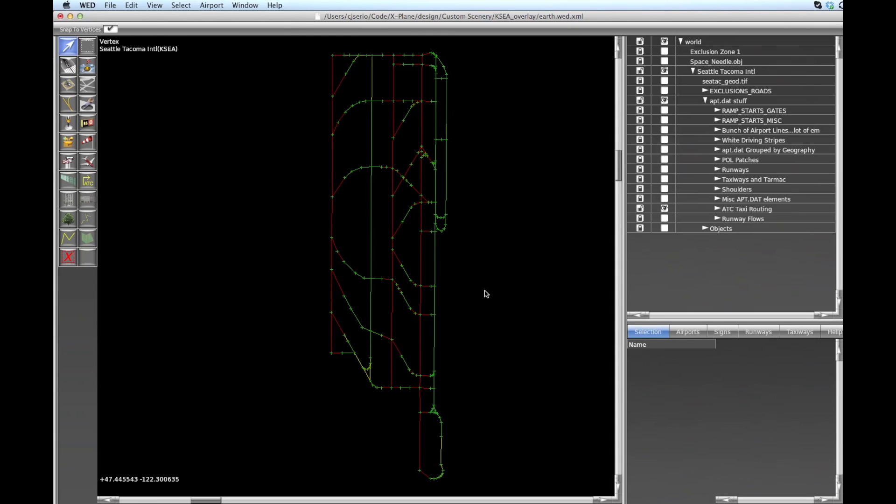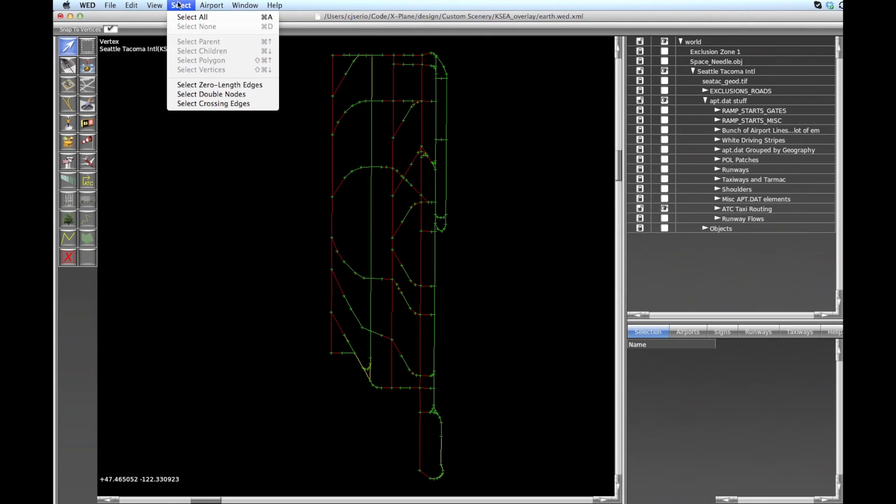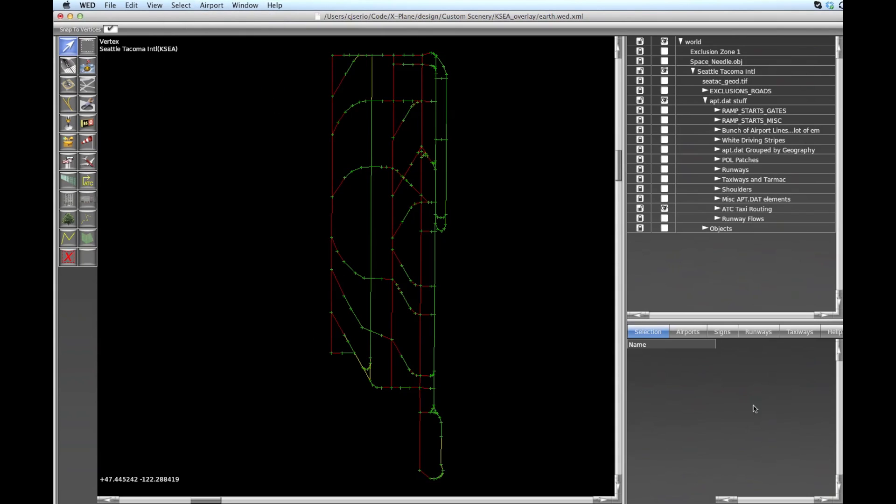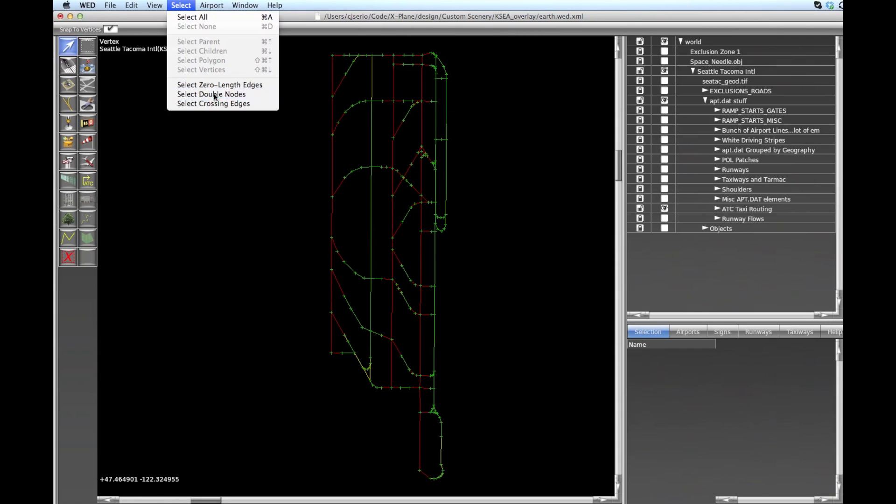Okay, so let's say at this point you think you've finished your layout and you're ready to export your apt.dat file for X-Plane to use. There's one final set of steps that you should definitely do before exporting anything, and that's you should come up here to the Select menu and there's three commands you should run: select zero length edges, select double nodes, and select crossing edges. So if we do that now, what we're looking for is down here in the selection box, we're looking for nothing to show up.